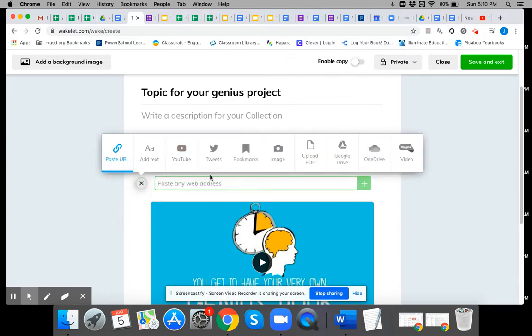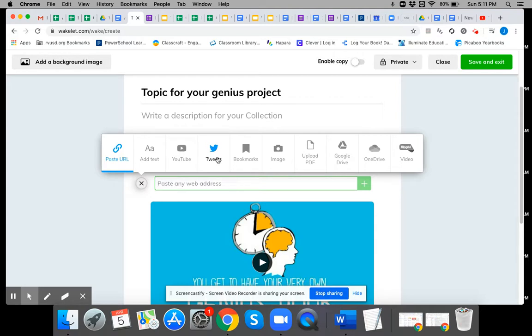It'll allow you to add a text box, any website link. Just paste the URL. You can add tweets. I don't know if you guys are on Twitter but I am. I add tweets to mine frequently. You can bookmark things here. You can add pictures. You can put a PDF.